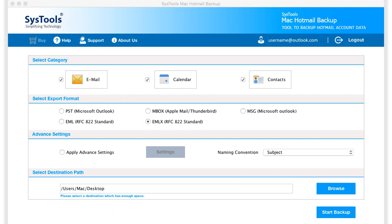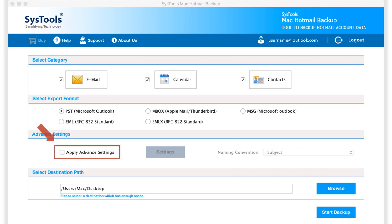Now let's choose a PST option in our example, and below you can see advanced settings to choose. Select corresponding checkbox option and click settings button.